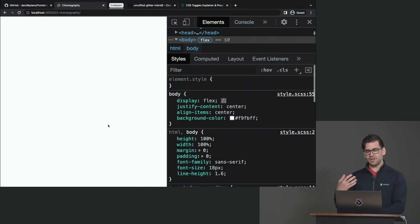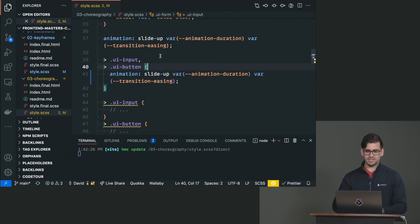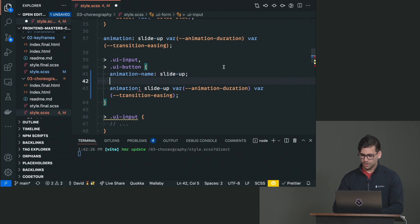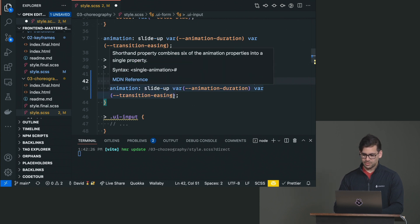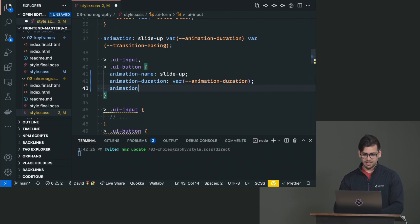Now you see they all slide up at the same time — we wanted those to be a little bit separate from each other. So I'm going to separate this: animation-name slide-up, animation-duration using var(--animation-duration). And we also want to give it the same easing. Since this easing is already on the parent, we can say animation-timing-function: inherit, and it's just going to grab that same easing.